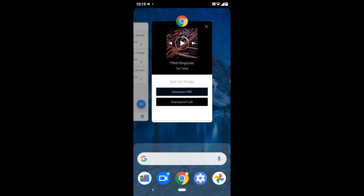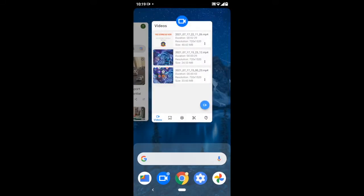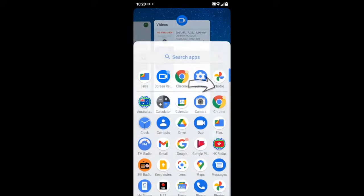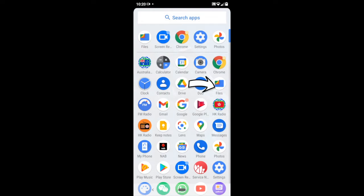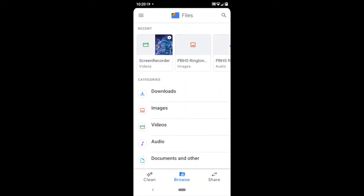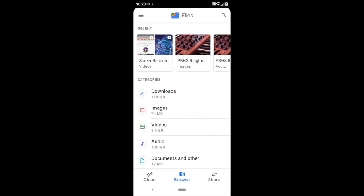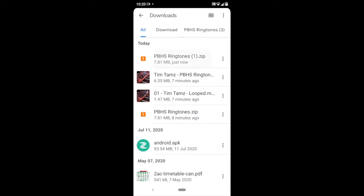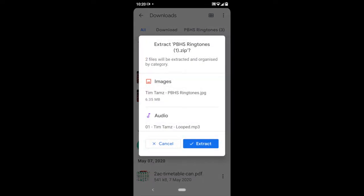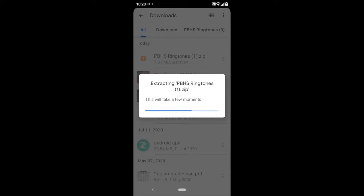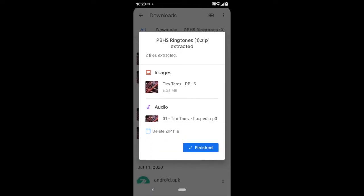Step 2. You want to go to your file manager, so that's files. Go into your downloads folder and there it is on the top, it's a zip file. Press into that zip file and press extract and this way you'll only get the audio file.